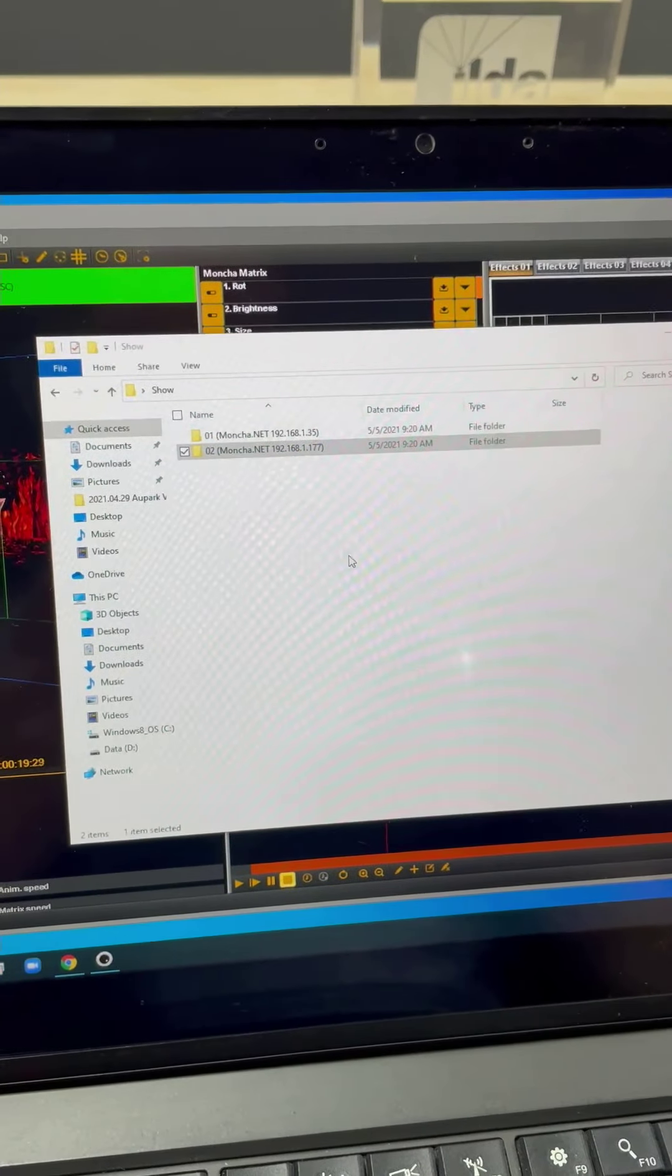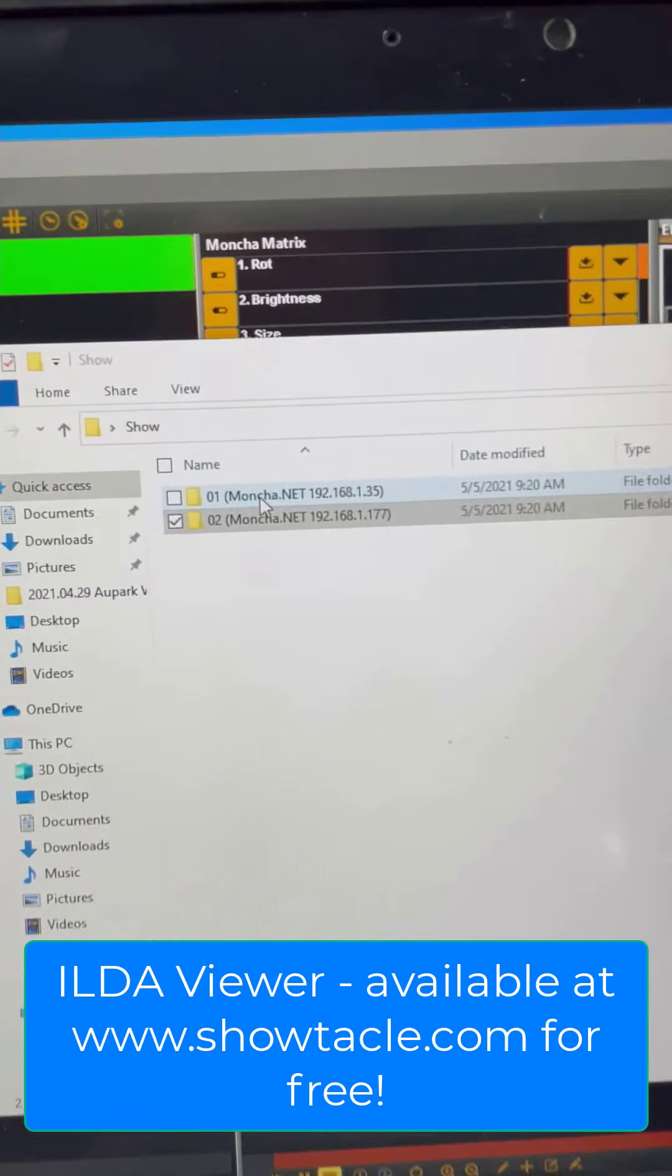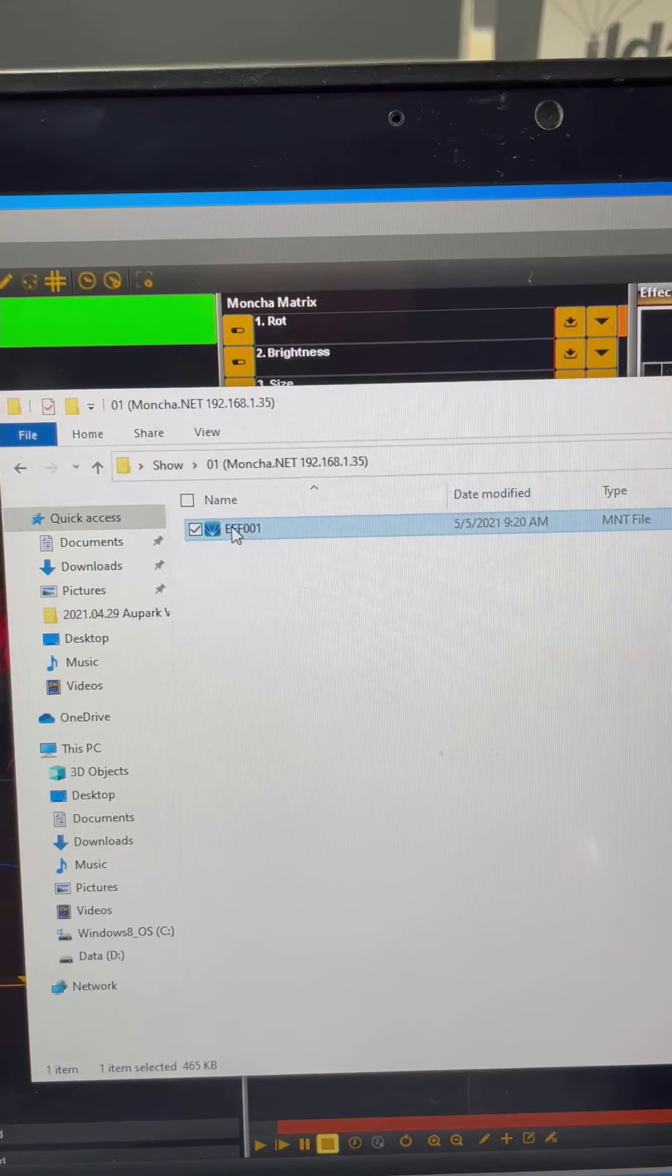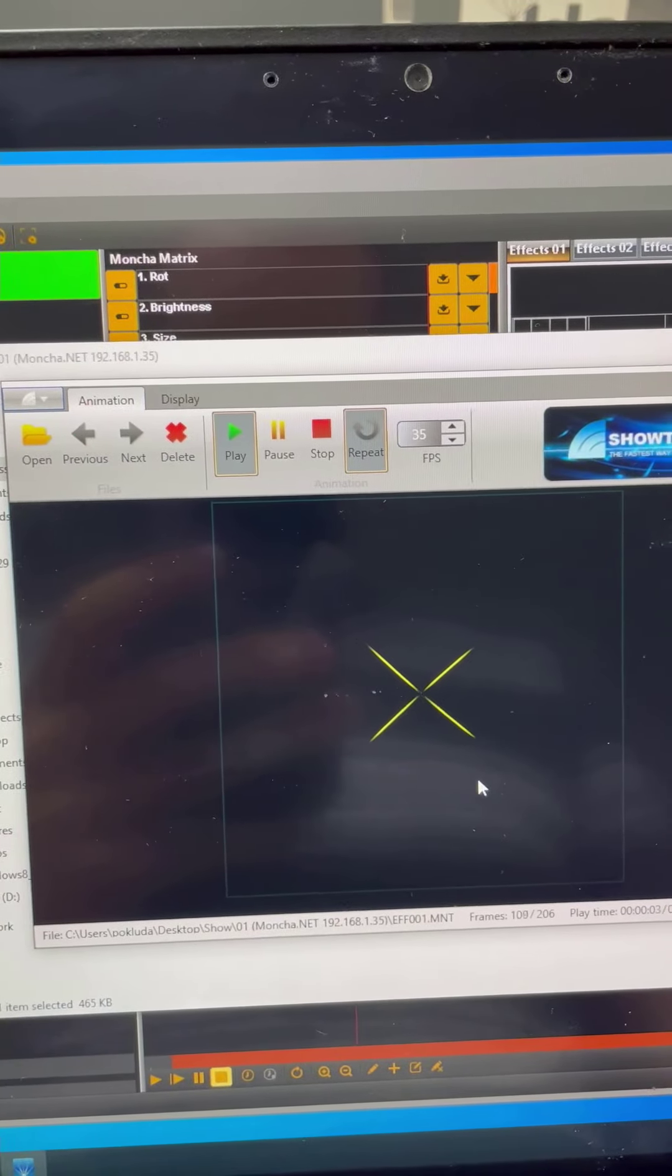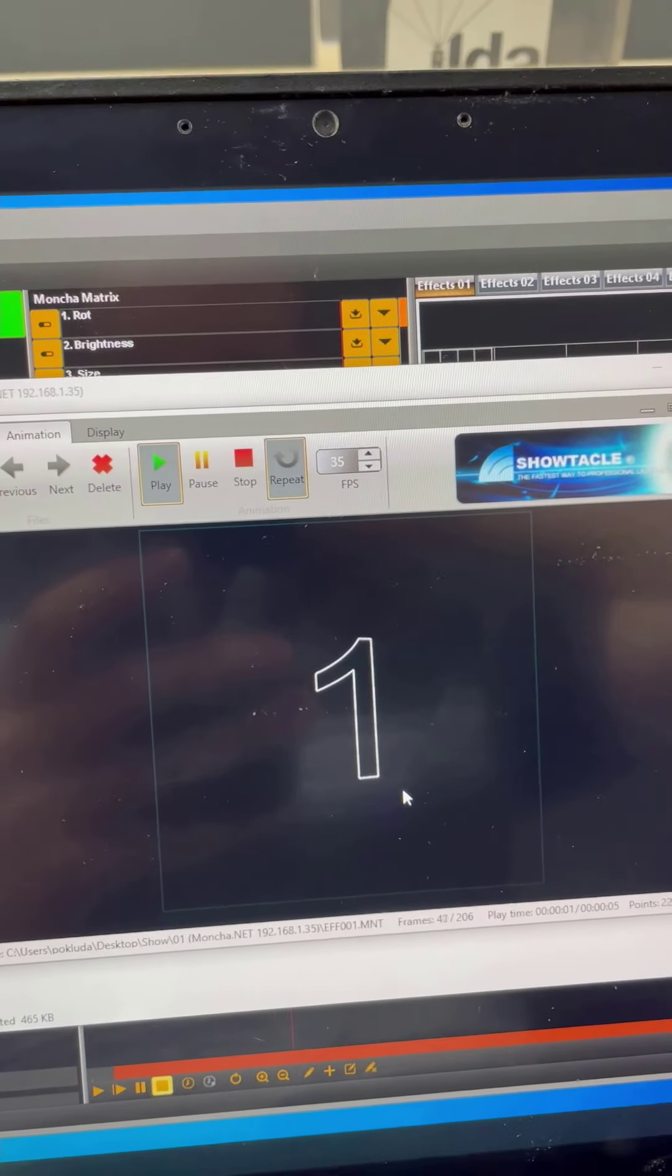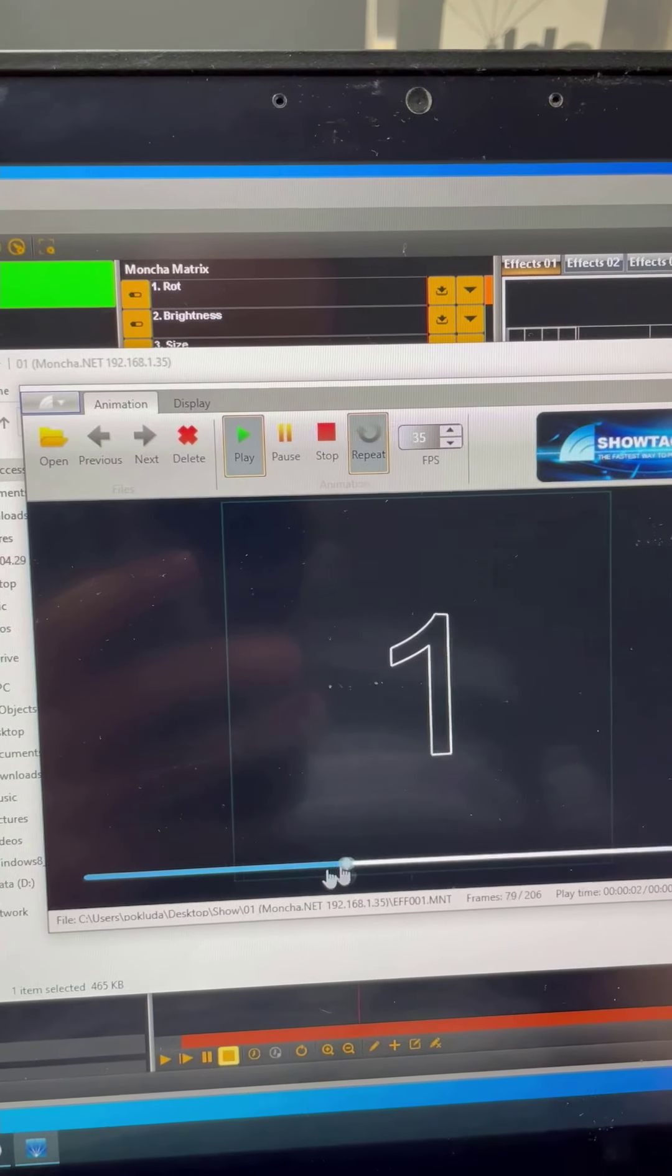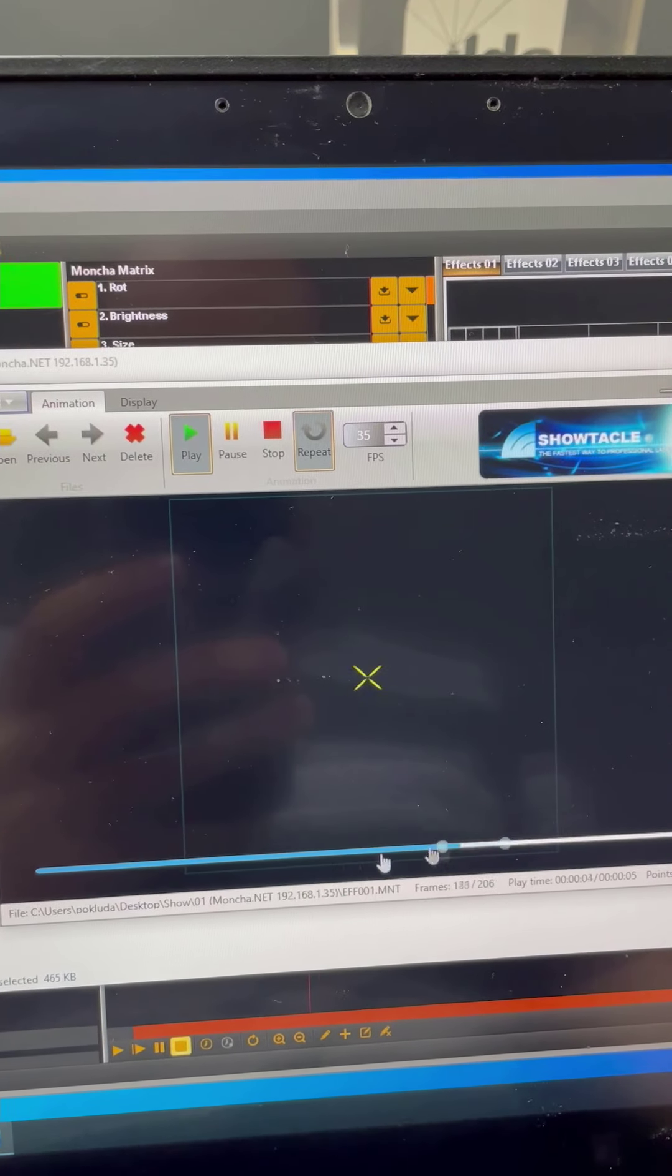There is one more practical feature. If you install our ILDA Viewer software, which can be downloaded from our web page, you can actually preview quickly what's exported. Because the ILDA Viewer can play ILDA files, but also the Moncha.net files. So you can easily preview what's actually inside the Moncha.net file.